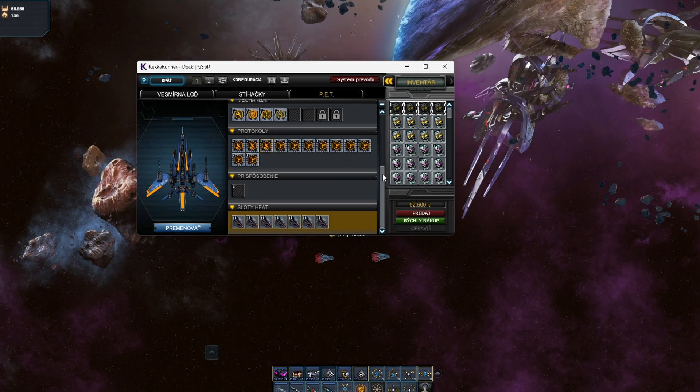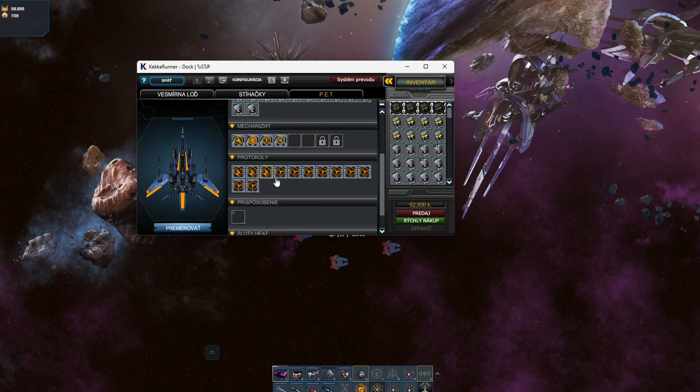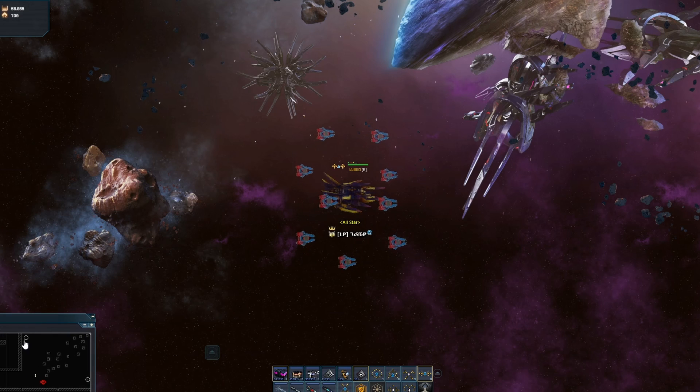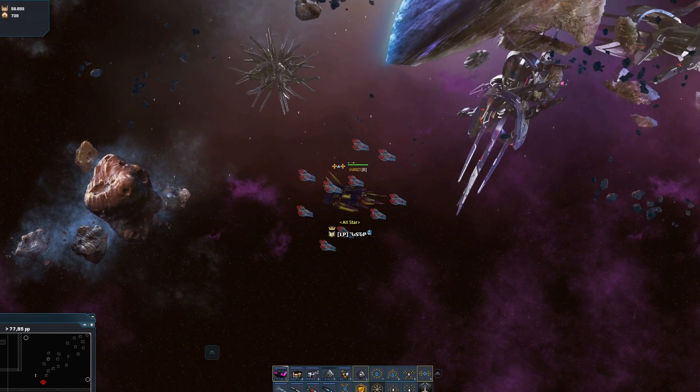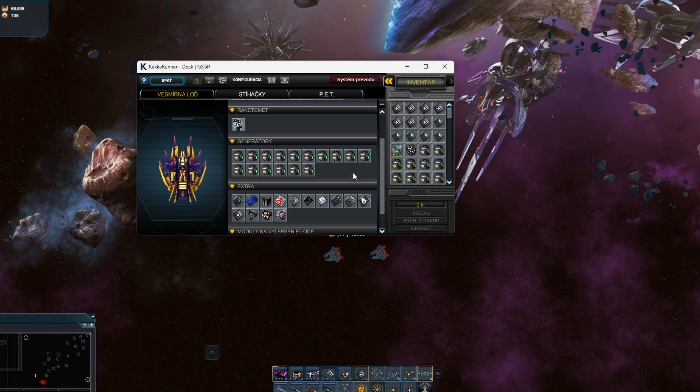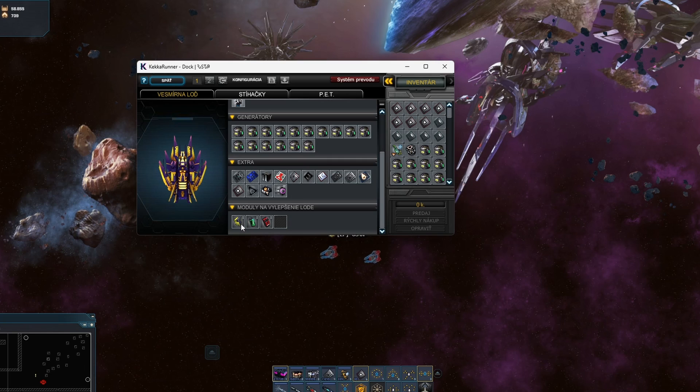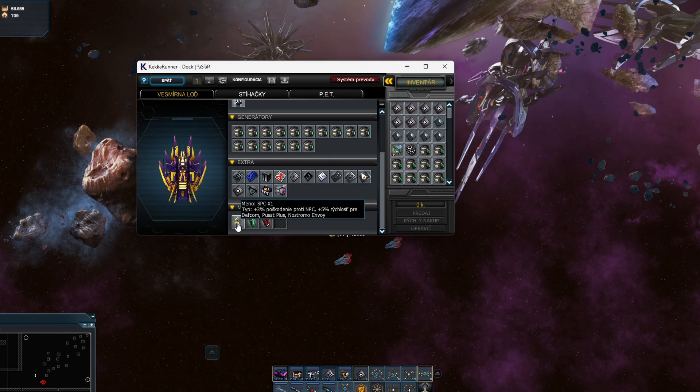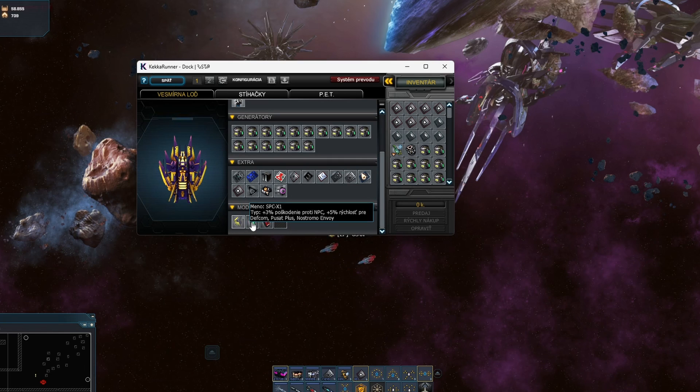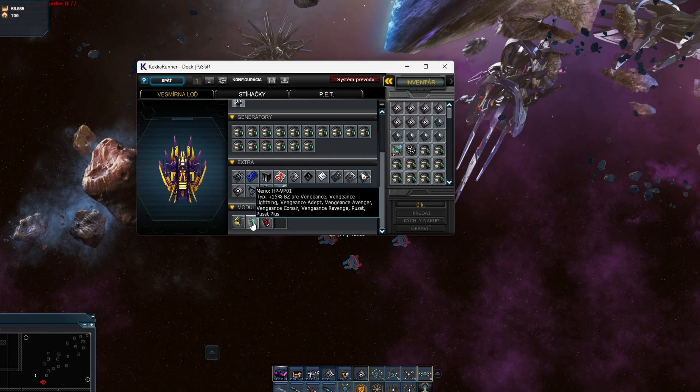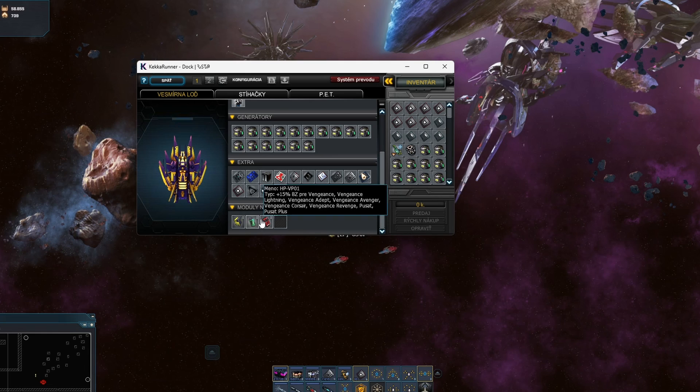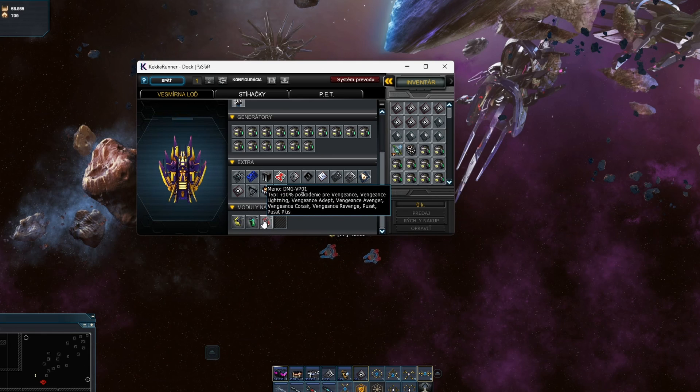And I would make my ship as fast as possible as I said, and in the modules I would take the speed, the damage, some HP if you have, and again damage.